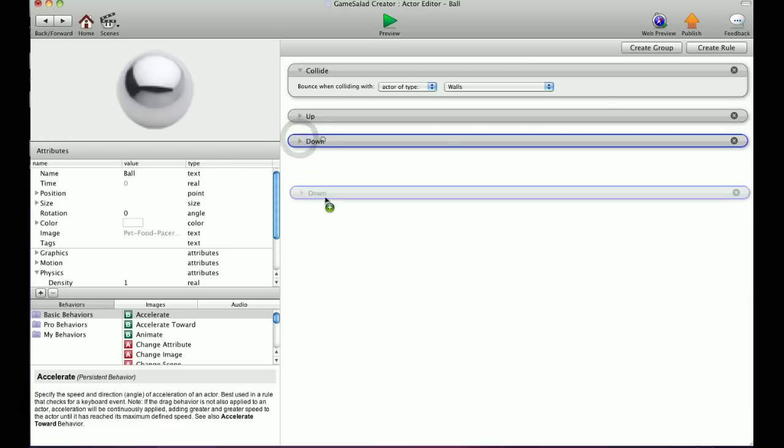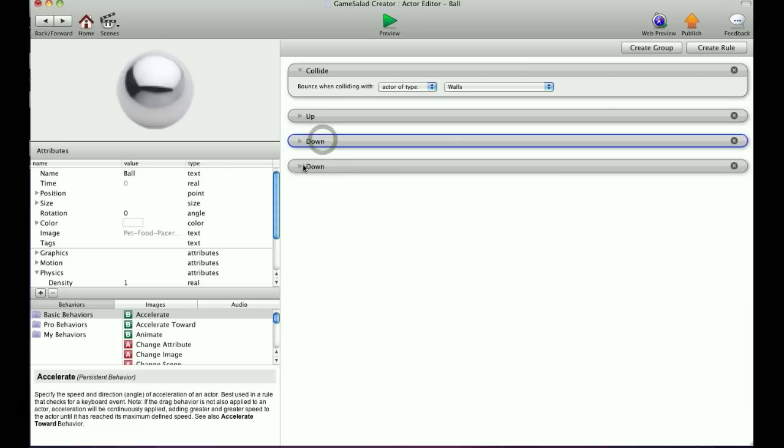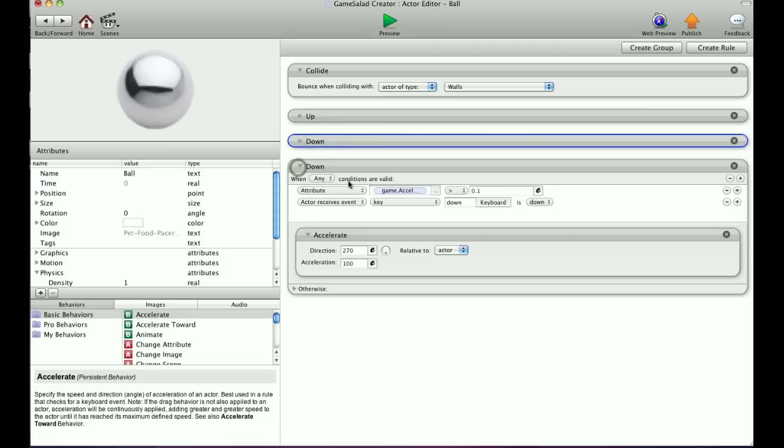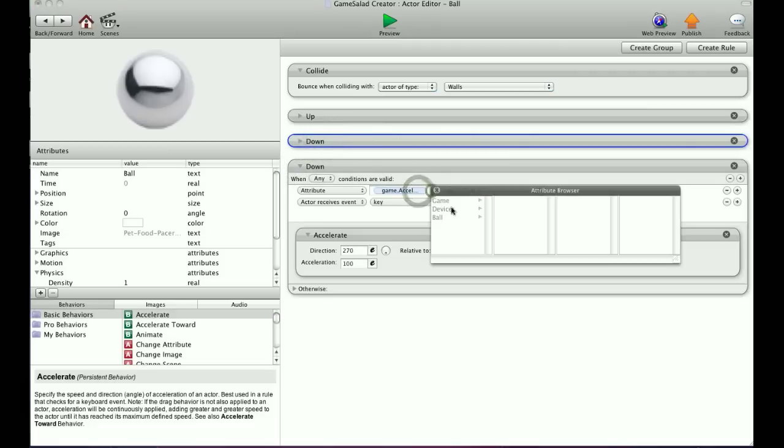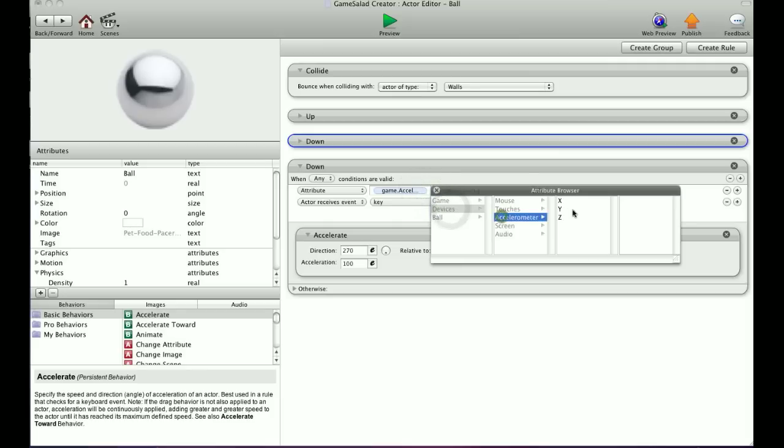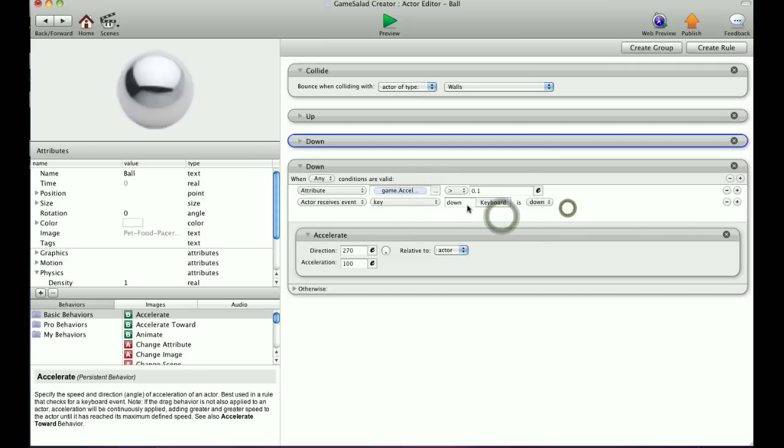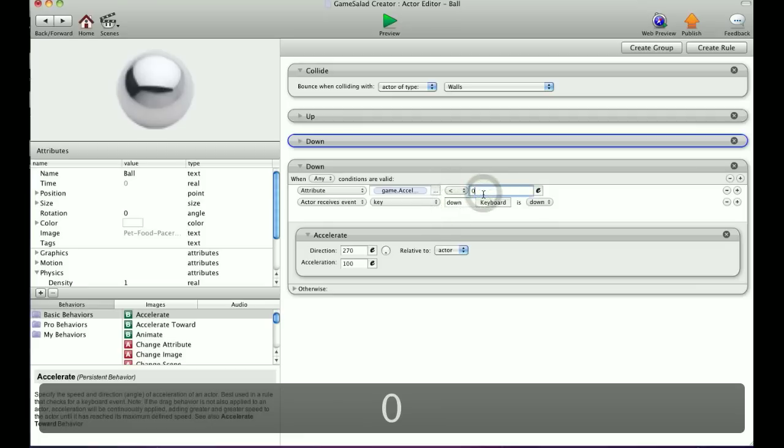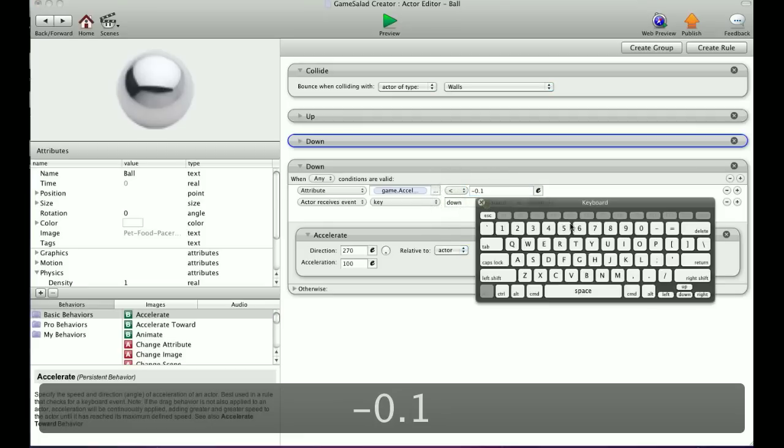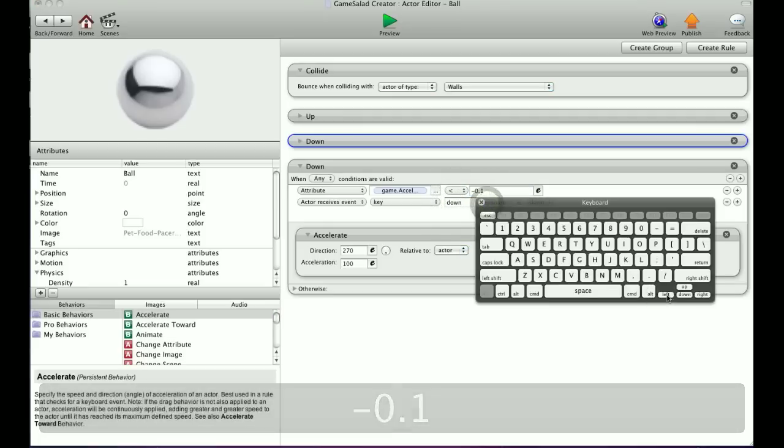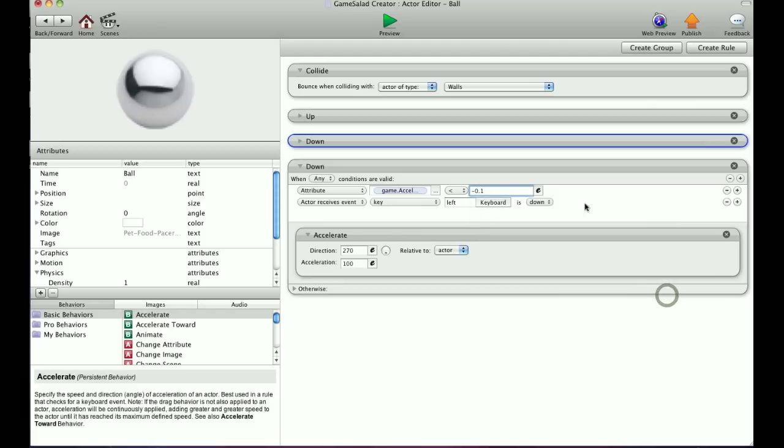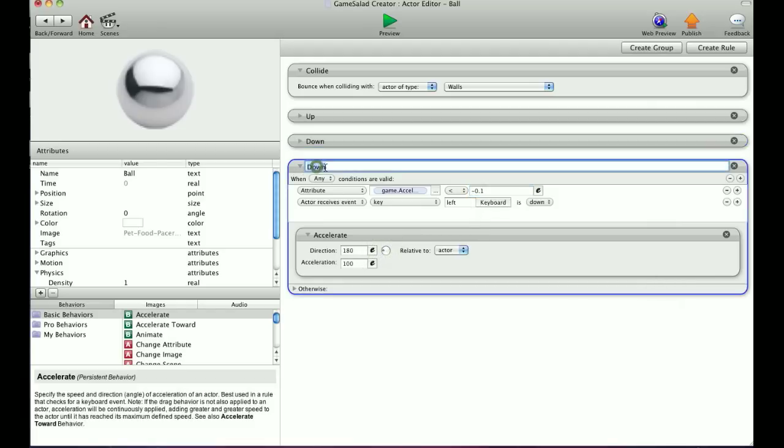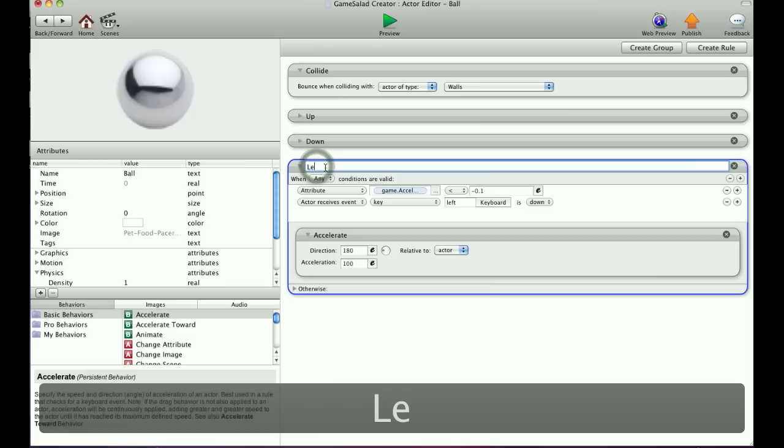I'll just copy this. And again, that's with Alt Option, click and drag. Now we're going to switch accelerometer to Y. And for left, we're going to want it less than, again, negative 0.1. I'm going to switch this to left and the direction to left. And then I'll rename this.